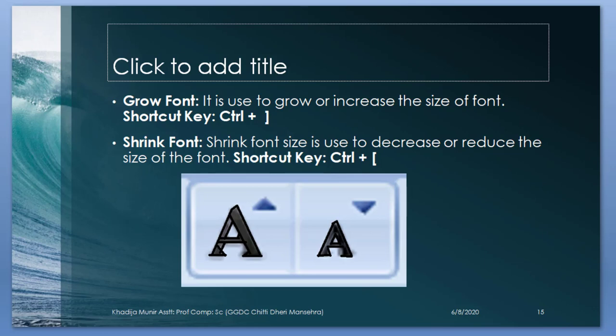Shrink font. Shrink font size is used to decrease or reduce the font size of font. Ctrl plus opening square bracket.